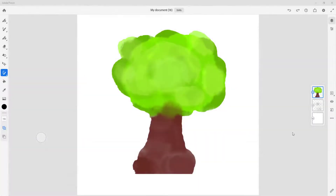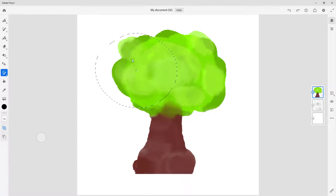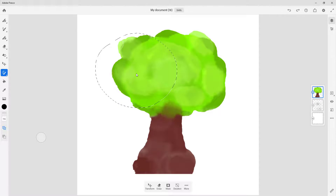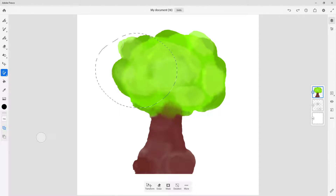Let's see how we can work with different selection options inside of Adobe Fresco. I'm going to make a selection right here using the brush selection tool, and once we do that you can see that there are various options right here.